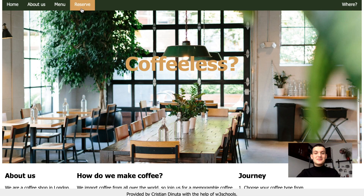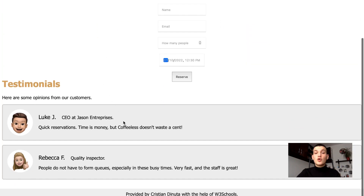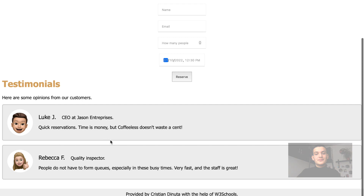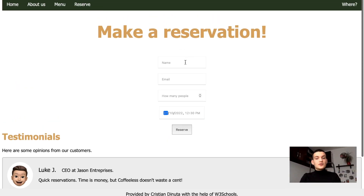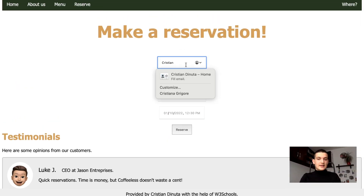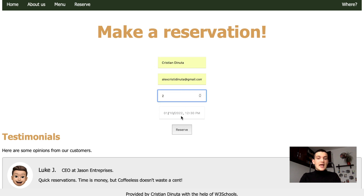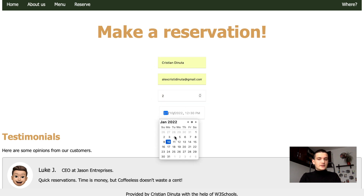Now let's make a reservation. Here we can see some testimonials from people that have already used our app's feature. So to make a reservation, we only have to add our name, email, how many people we want to invite, and when. I added a calendar as well.